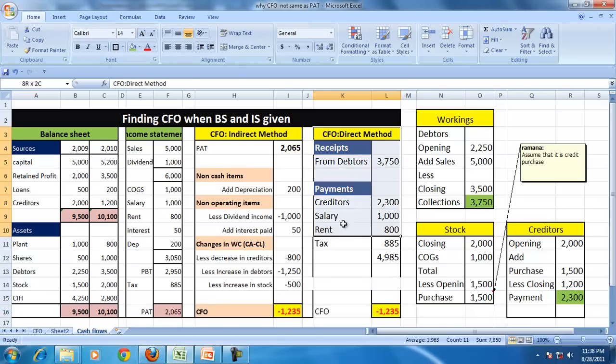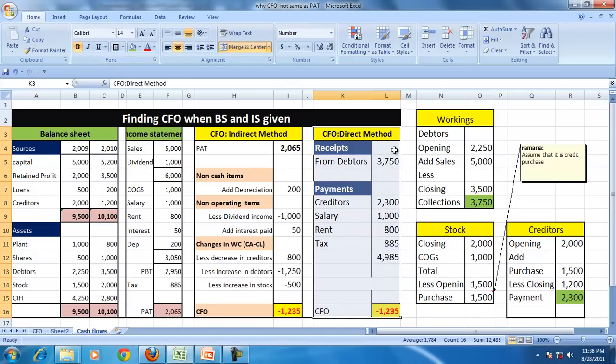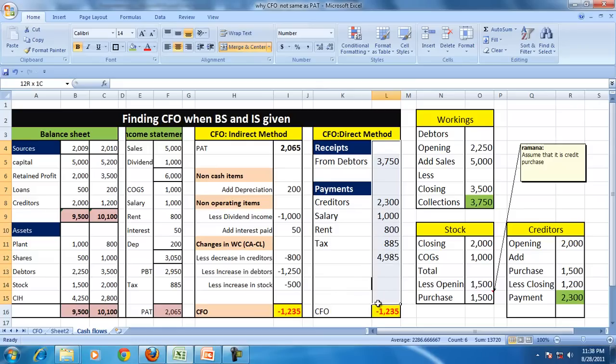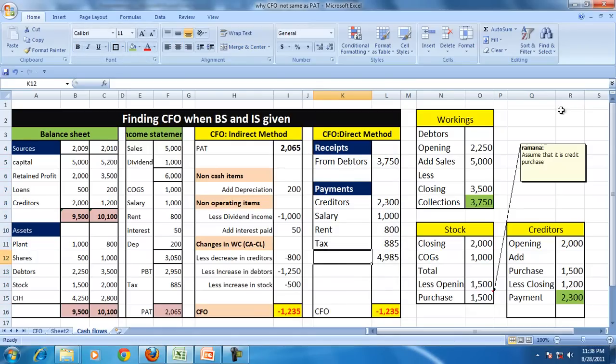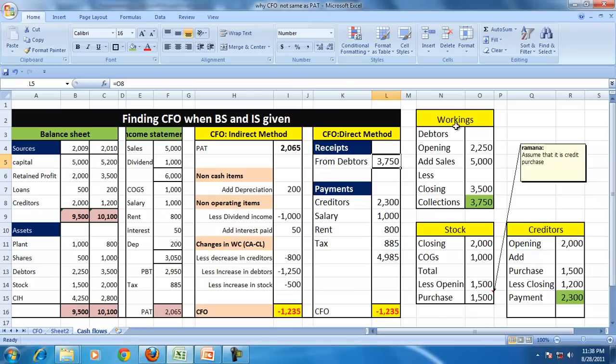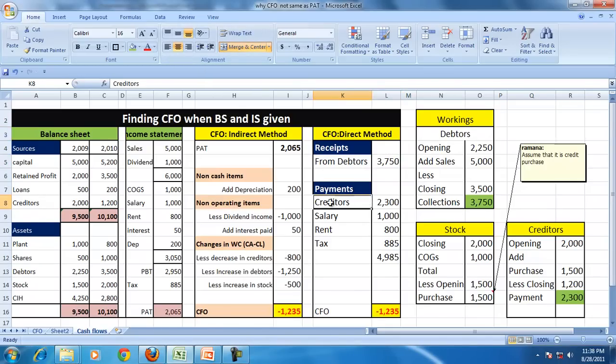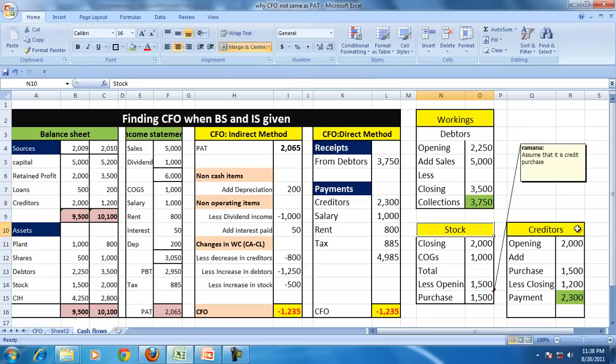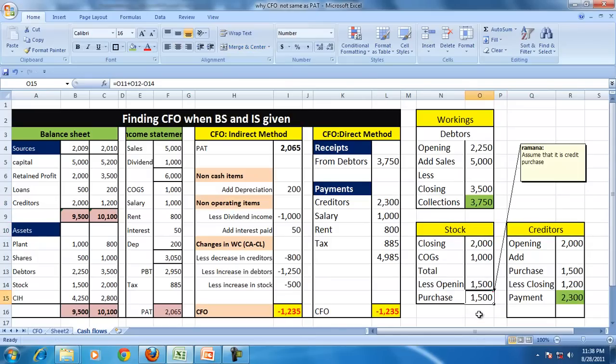And the direct method will show the actual cash inflows and cash outflows. And here the cash inflow is from the debtors, which we calculated by seeing the debtors' balances. And we calculated the payment to the creditor by taking the stock account and the creditors account.